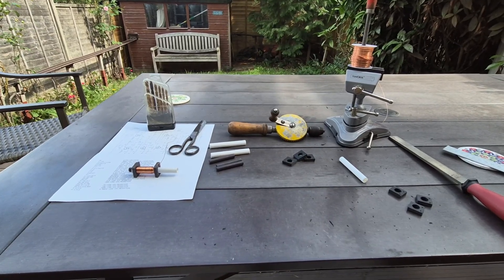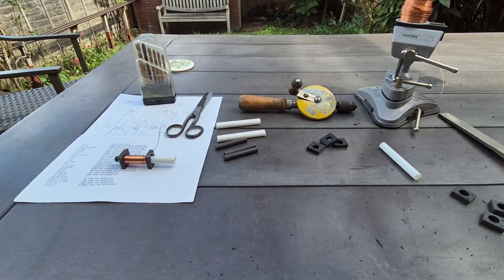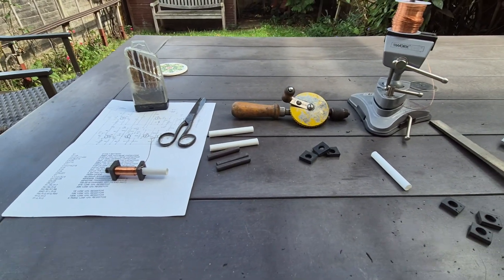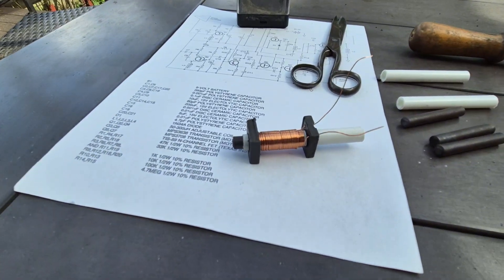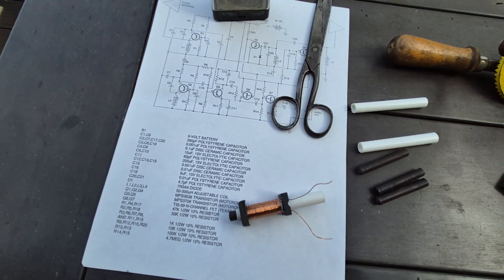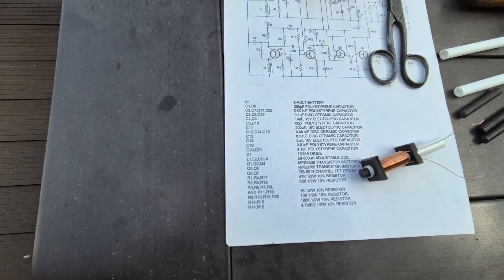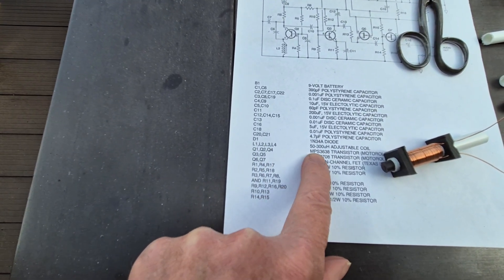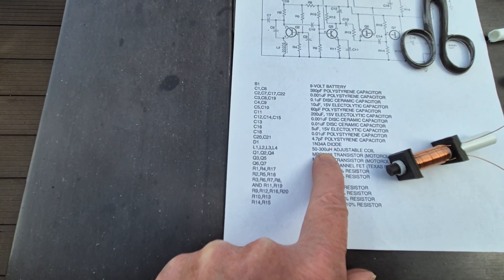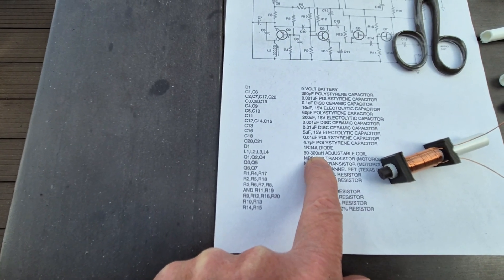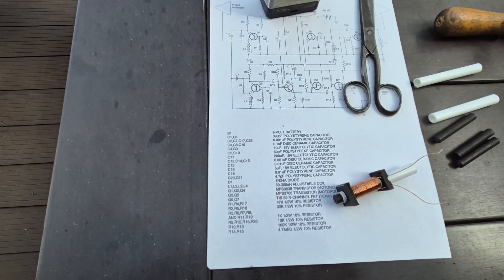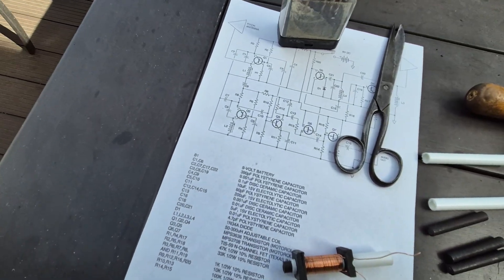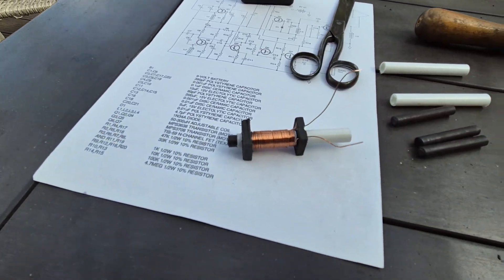Welcome back to the channel. Back to this theremin project and these coils. The original specifications give you four coils, all the same, between 50 and 300 microhenrys, adjustable coils made of 100% pure gold unobtainium these days.